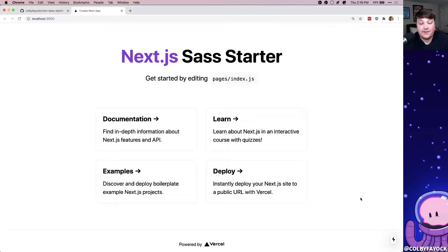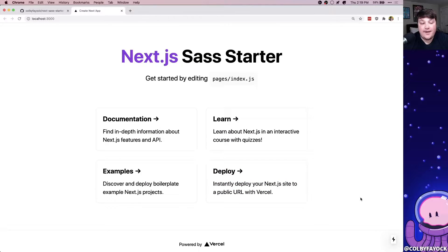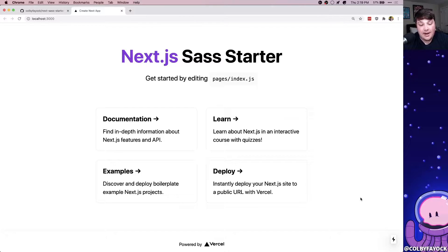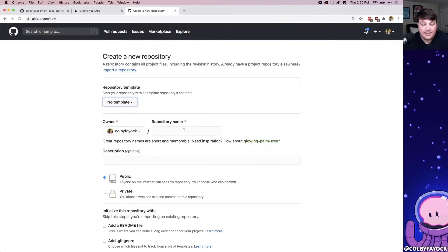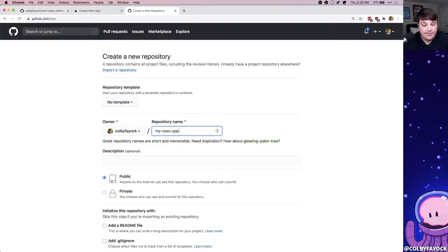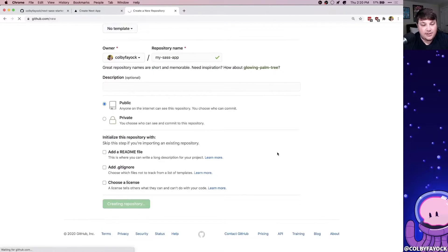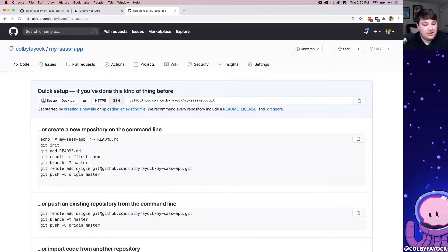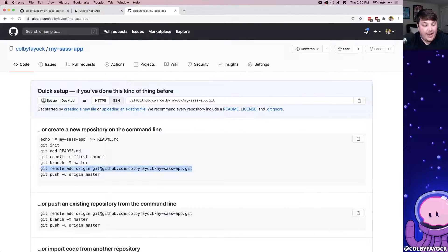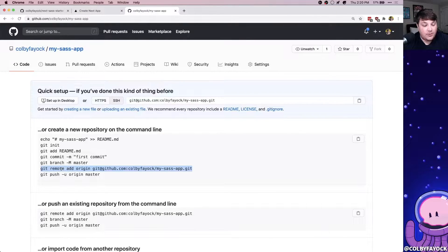So in order to get this deployed up to Vercel, we want to actually put this on GitHub or any of our favorite Git providers that is supported by Vercel, but I'm going to use GitHub. So I'm going to create a new repository called my sass app, which is like the name of the actual project. Hit create repository, and then GitHub actually gives us the instructions here. So we have our Git history already in place.